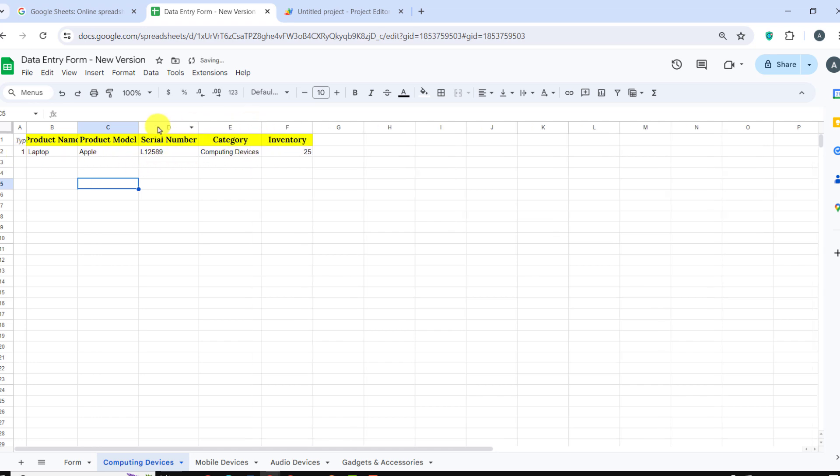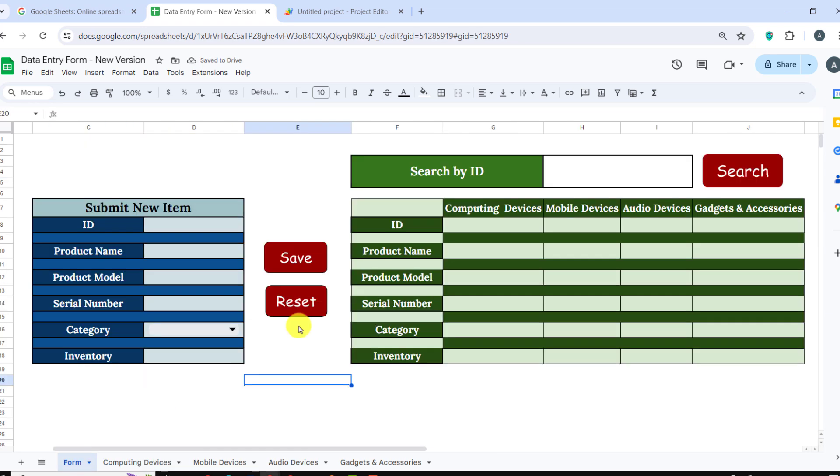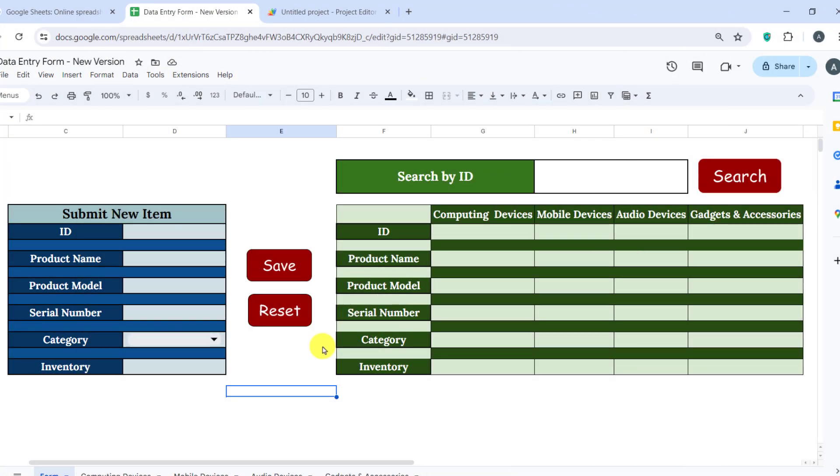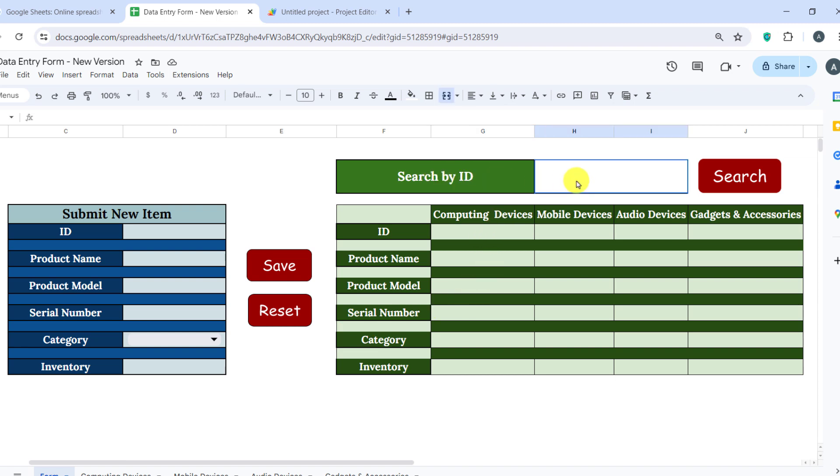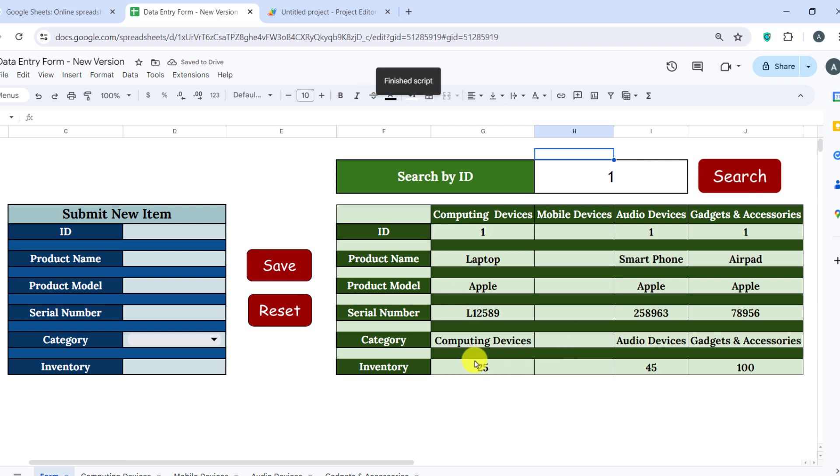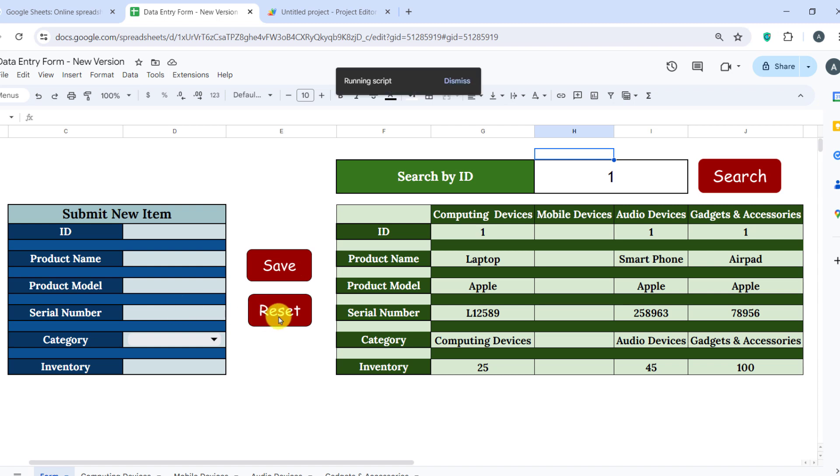Now, I enter several devices with the same ID numbers to test the search button. Okay, let's check it. As you can see, all items with the same IDs displayed in the form. You can find the link to the script and the sheet in the description.